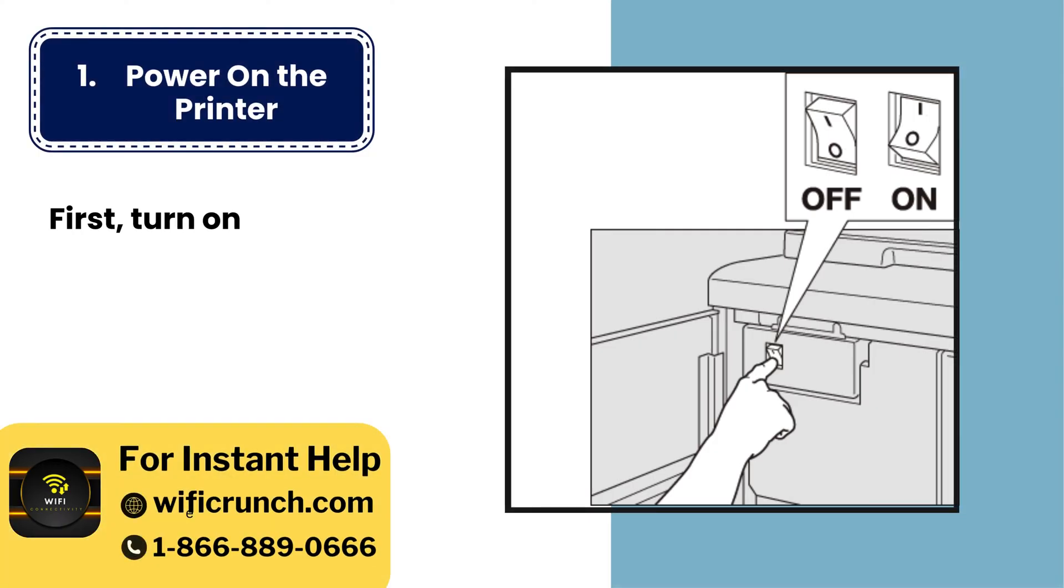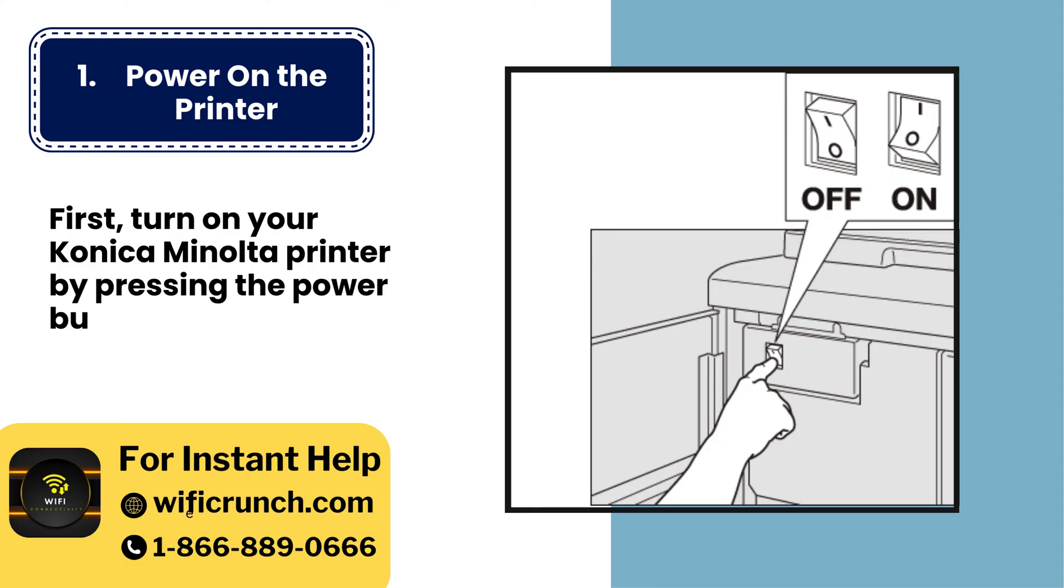1. Power on the printer. First, turn on your Konica Minolta printer by pressing the power button.